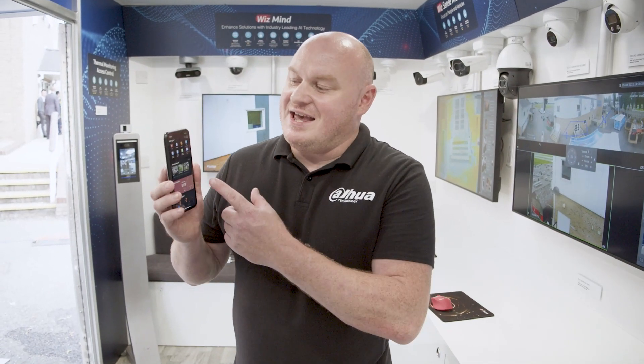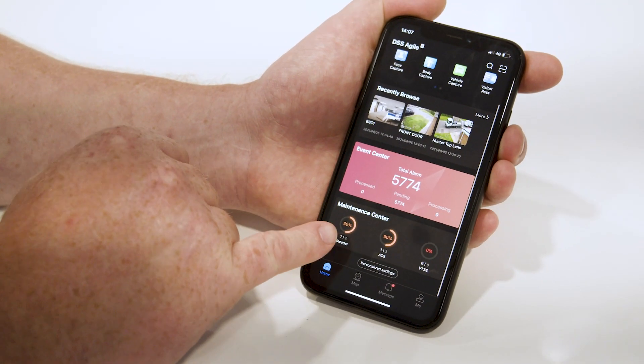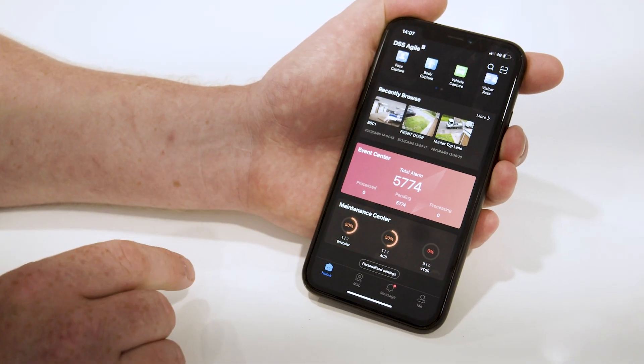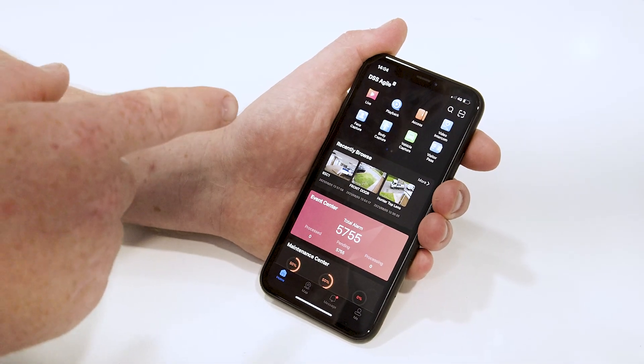Today we're going to show you DSS Agile 8. This brings all the powers of my DSS server into my mobile phone. I'm going to be able to do face detection, face captures, vehicle recognition, and process AI events — capturing all of this detail from my DSS Pro version 8 server.